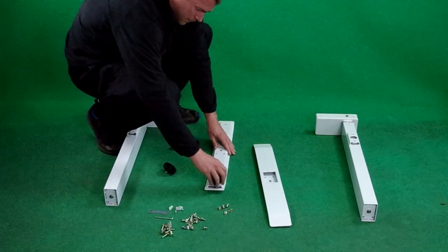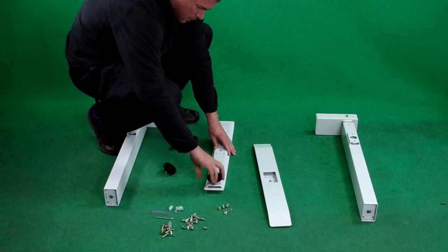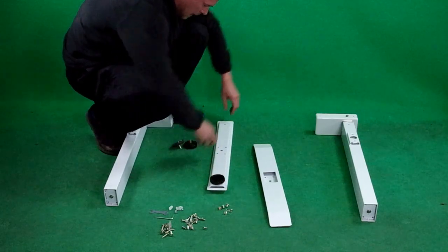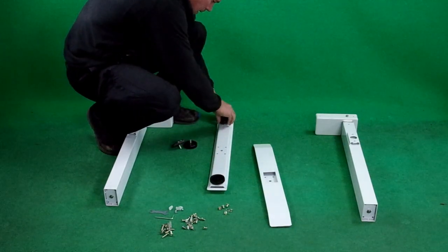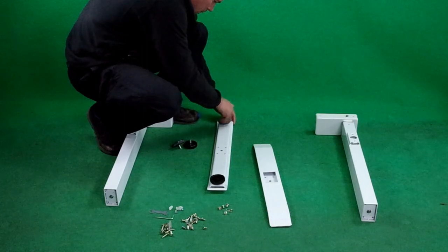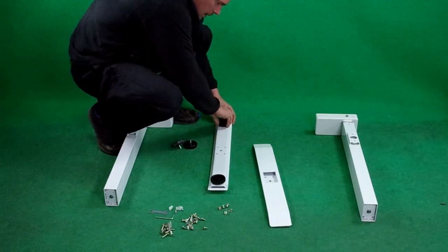Hi I'm Mark and today I'm going to show you how to assemble the Allcam GDF-02MW height adjustable table.